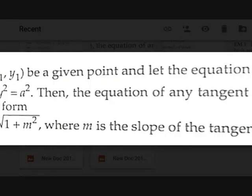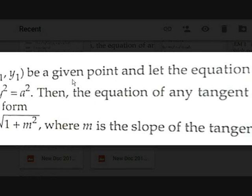Now, proof. Let (x₁, y₁) be a point, and let the equation of the circle be x² + y² = a², which is the standard form. The equation of any tangent to this circle is of the form y = mx ± a√(1 + m²), where m is the slope of the tangent — as we discussed in the previous video.